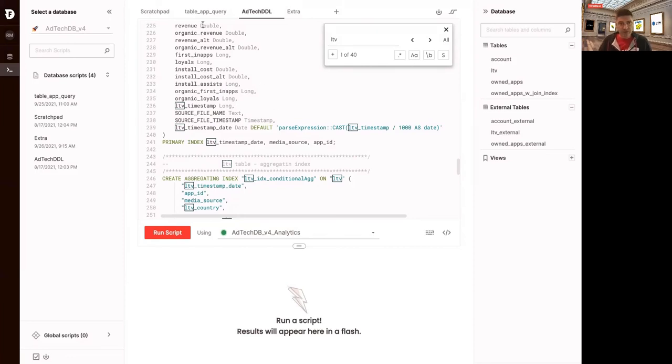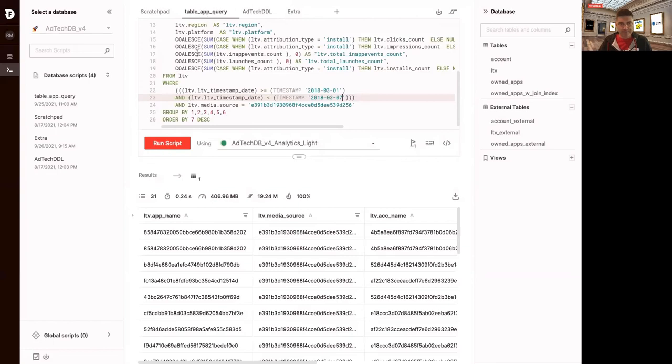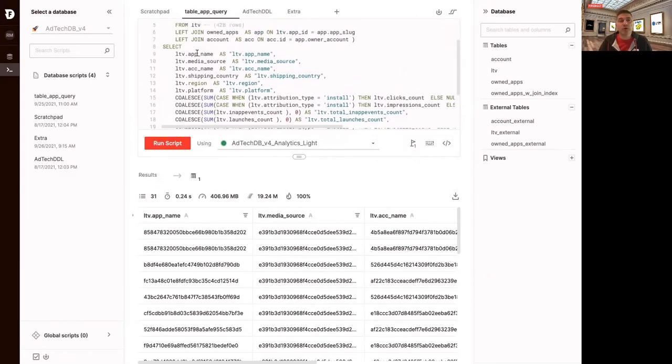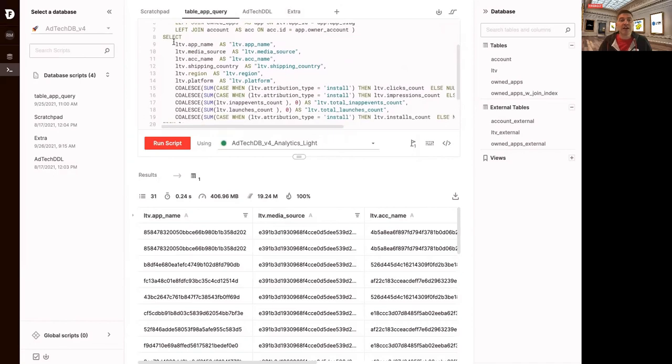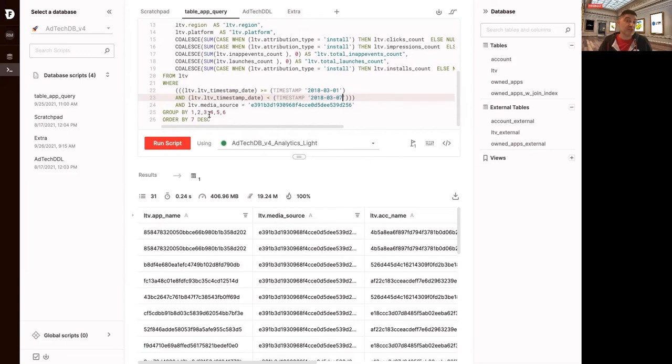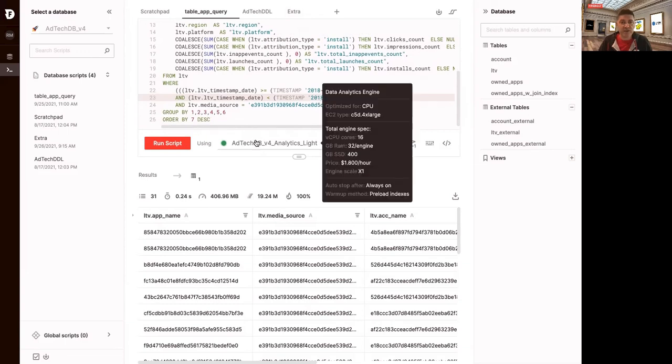So if I look at the query we were running before, which was the detail table at the bottom of the looker dashboard, it's got these 10 or so fields, some of which are aggregations. And then the predicates are timestamp and media source, which are the first two columns in the primary index, which is ideal. This should run really fast.